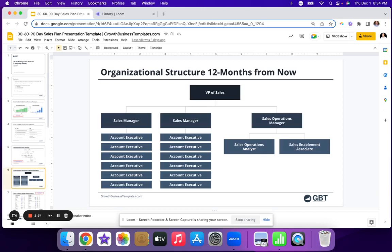Next up is the organizational structure. Now that you've outlined the plan and where you're going to be in 12 months and five years from now, the 12-month org chart is very important because you're basically saying they know where they are today, but 12 months from now these are all the people that I'm going to need to hire to go achieve our goals.